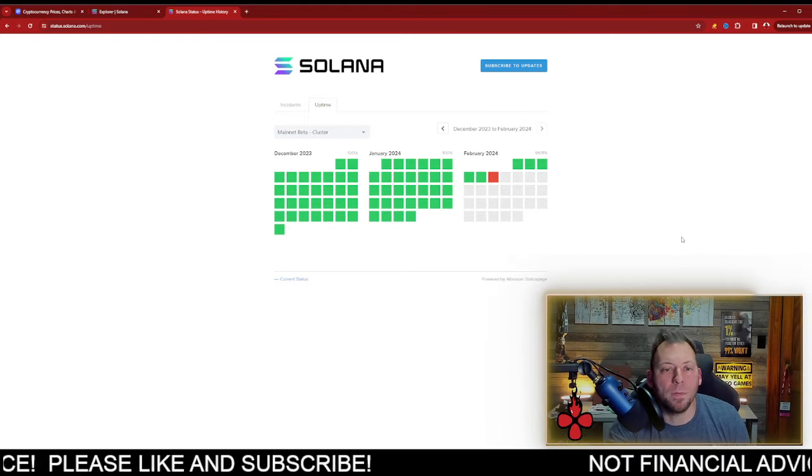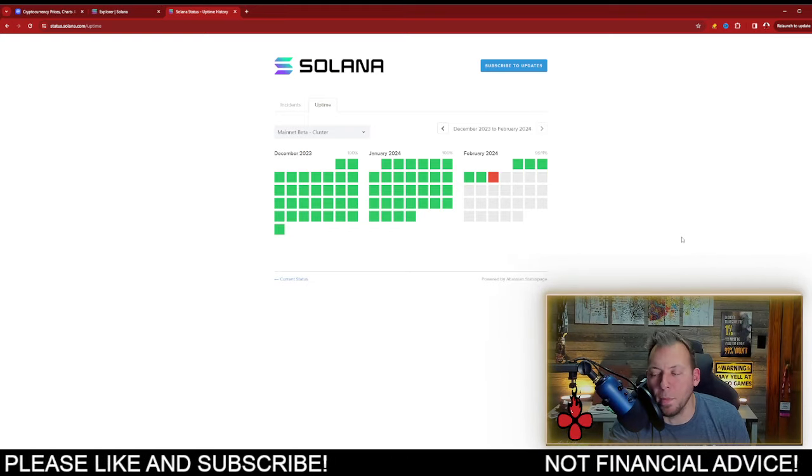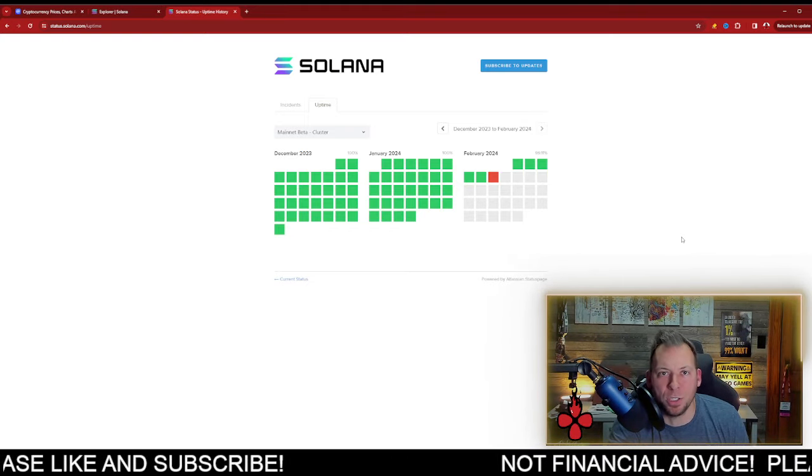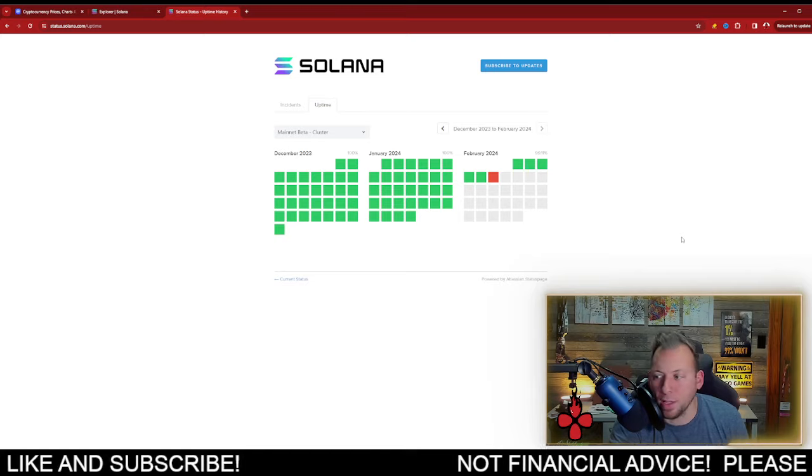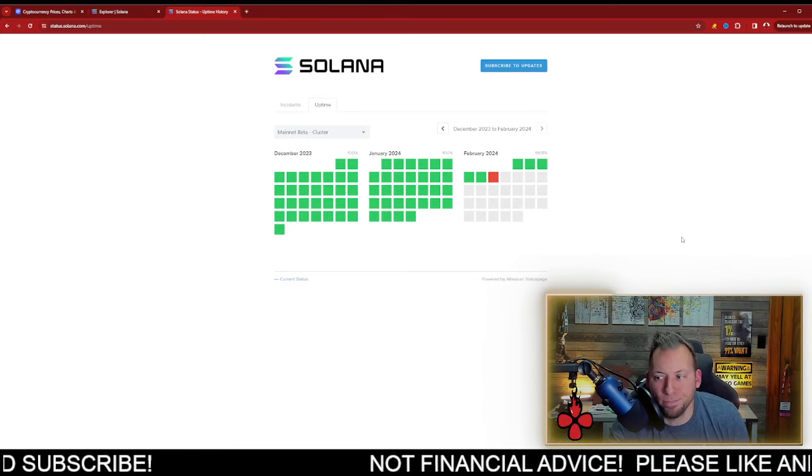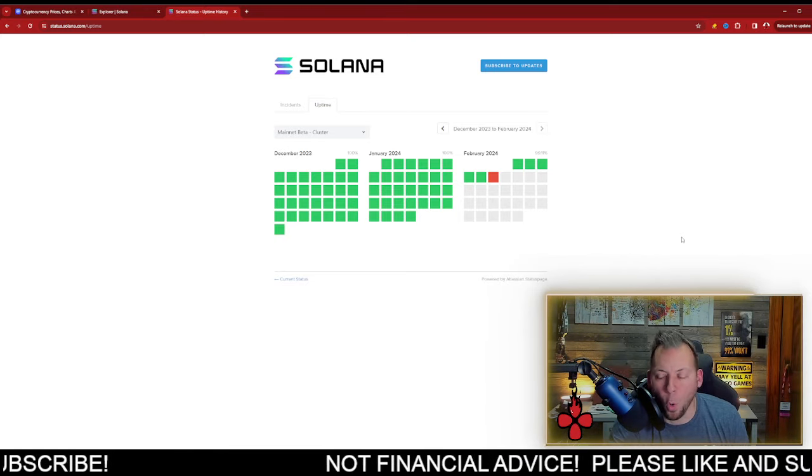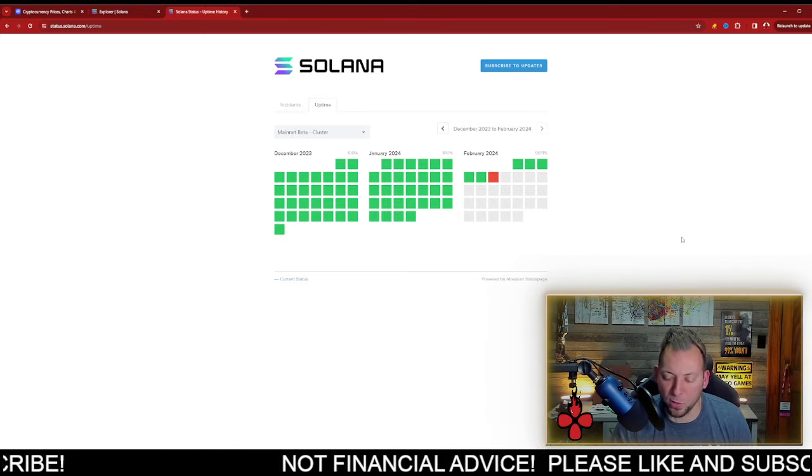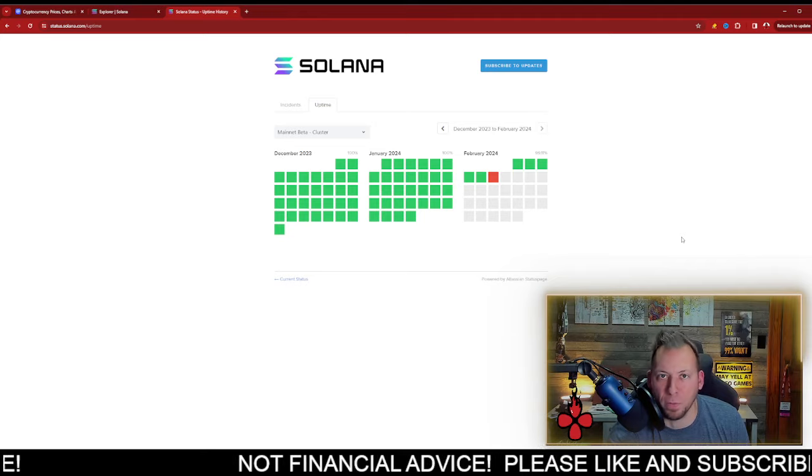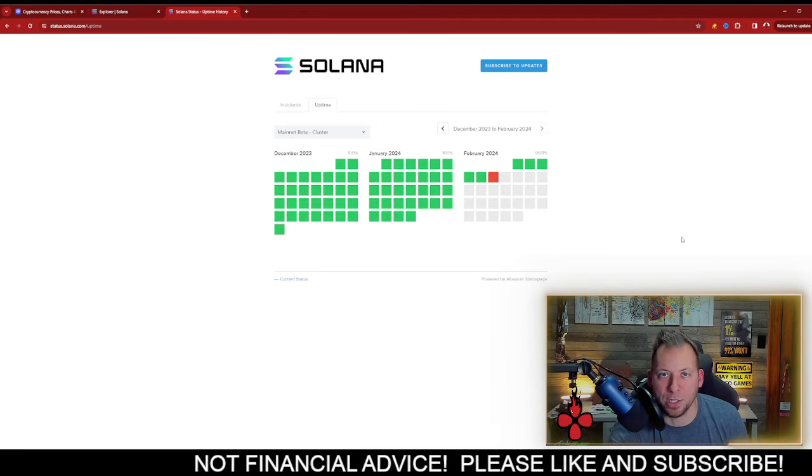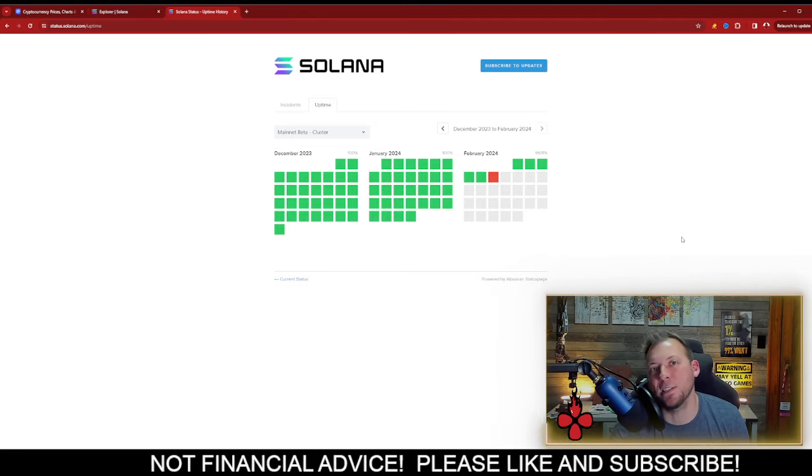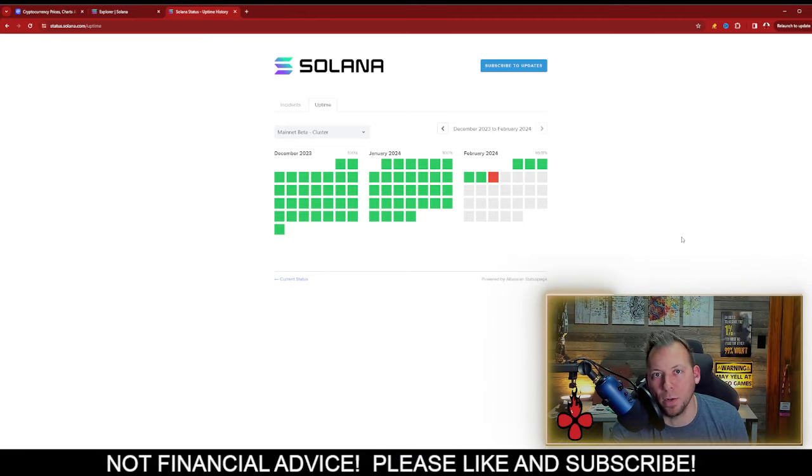So what if you can do a million transactions per second? It doesn't matter if your chain is down part of the time or if you fail to process 50% of the transactions. That's not a sustainable business model.